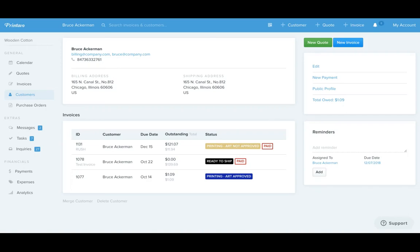Hey Print Hustlers, Bruce from Printavo here. I wanted to show you how customers can access their orders to see where everything is at. This creates a great level of transparency, and we call it the public profile.